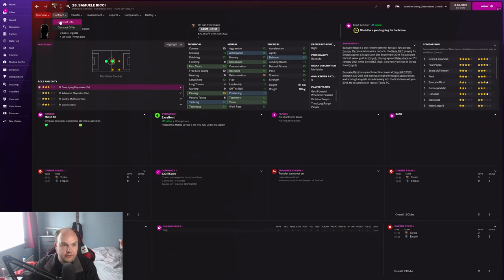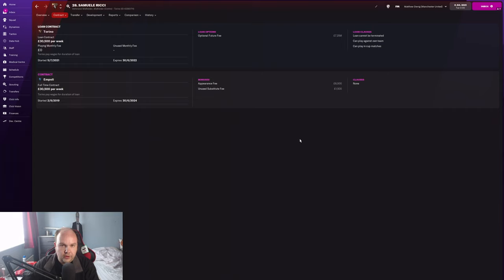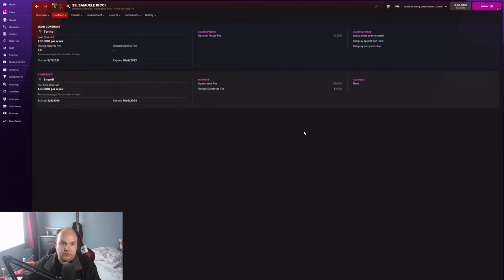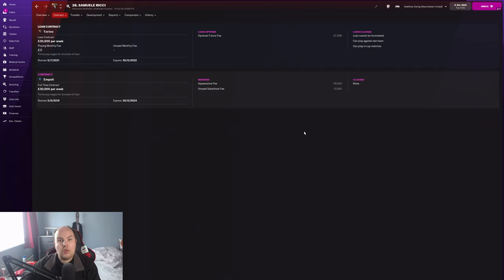Looking at his contract, he's got one fee clause here for Torino for 7.25 million pounds, so they could sign him for that if they decide they want to keep him. Bear that in mind with this guy. I don't know whether scouting him and saying you want to sign him will make it so that if Torino want him but you actually want him as well, he might turn them down to go to a bigger club.